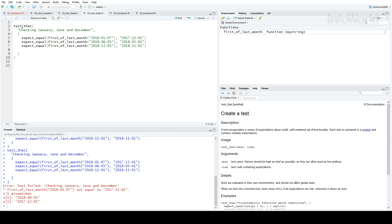The first of last month for January 7th is not equal to December 1st, and it does show you the two values here, what you wanted, and what actually happened.